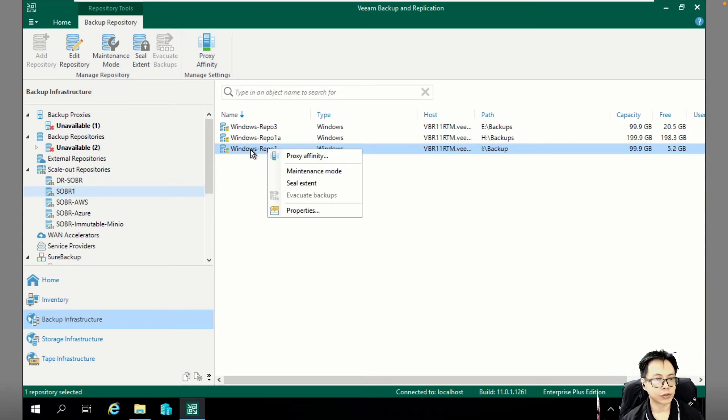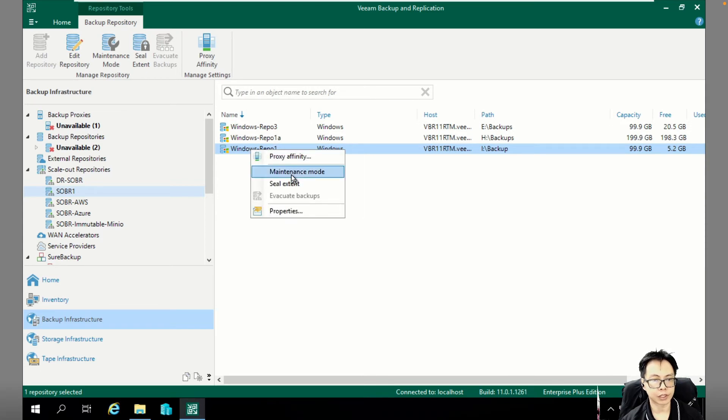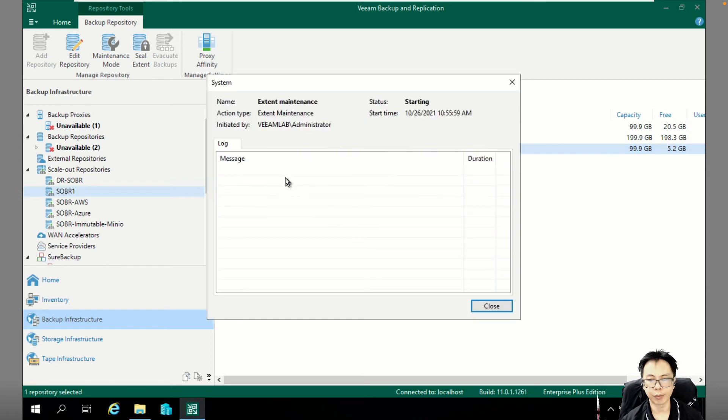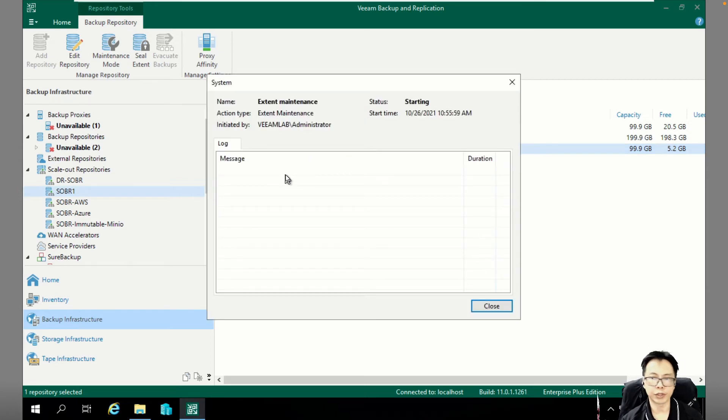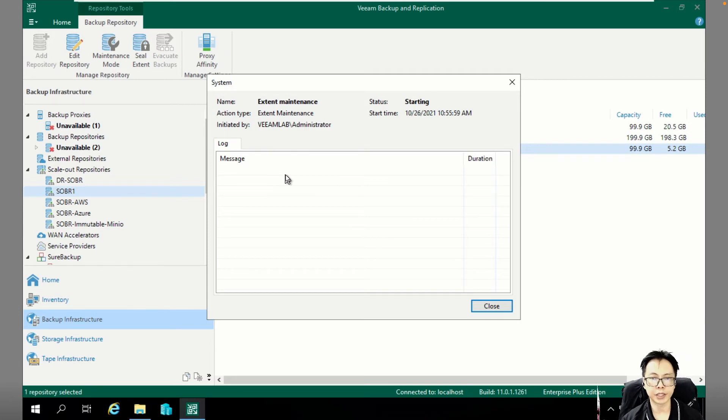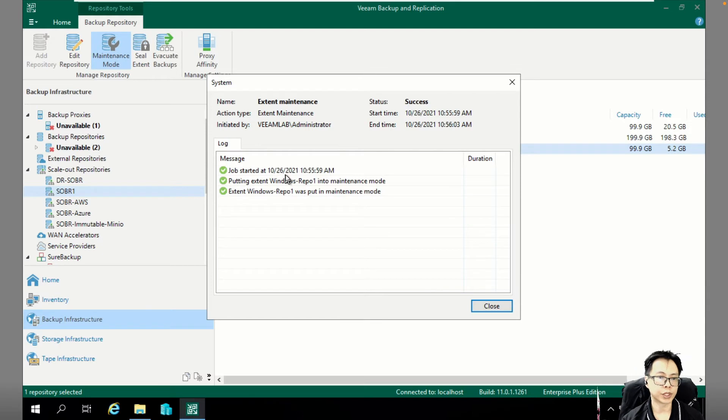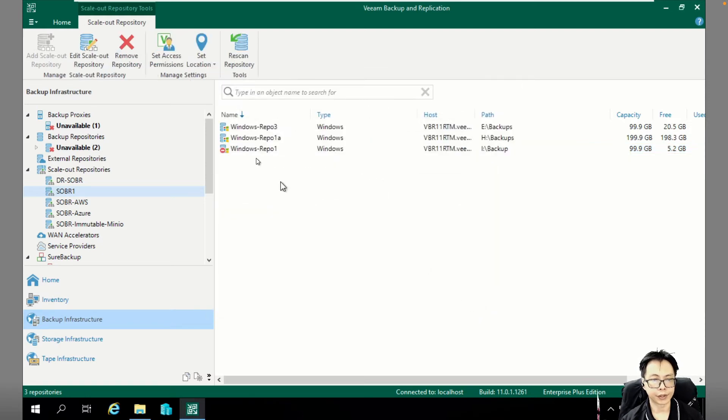So all you need to do here is from here, you can select maintenance mode on REPL 1. Once you set maintenance mode, that means if you do have any other backup job which is running, it will not put it into REPL 1.